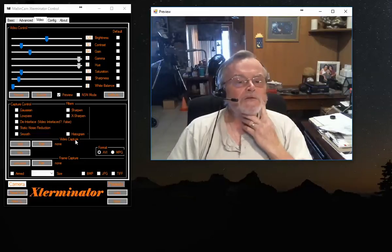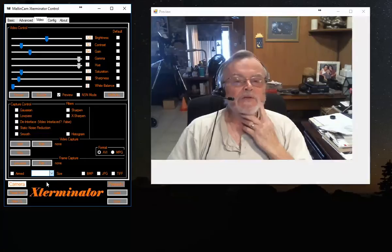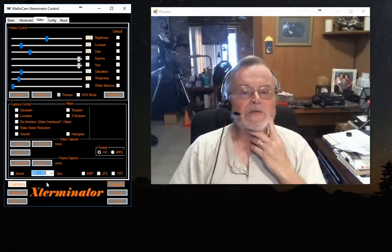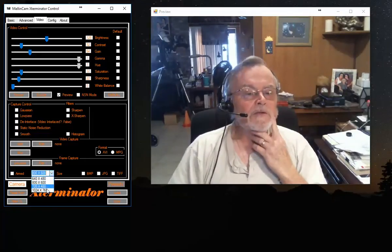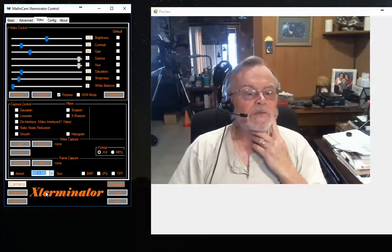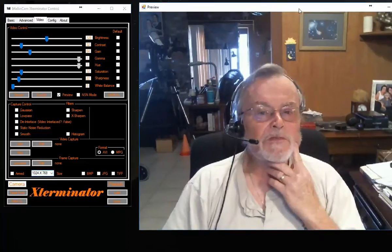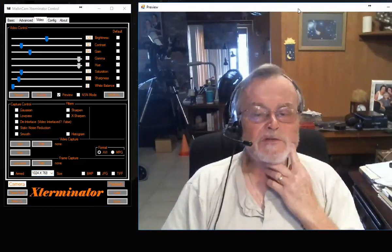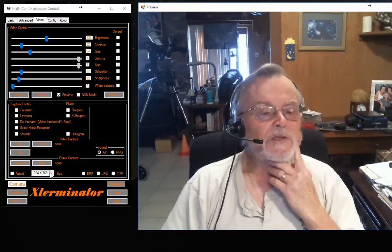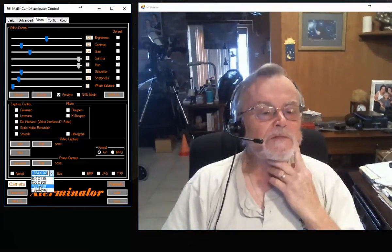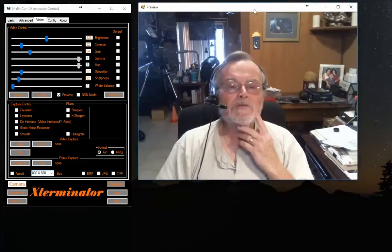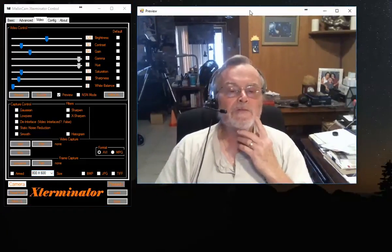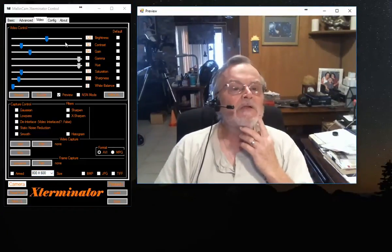You can resize the Preview window. If you want to go to 800 by 600, you get a larger image. All right, you go to 1024 by 768, which is too big to fit in here. So I'm going to go back to 800 by 600. That shows you the Preview of my webcam.